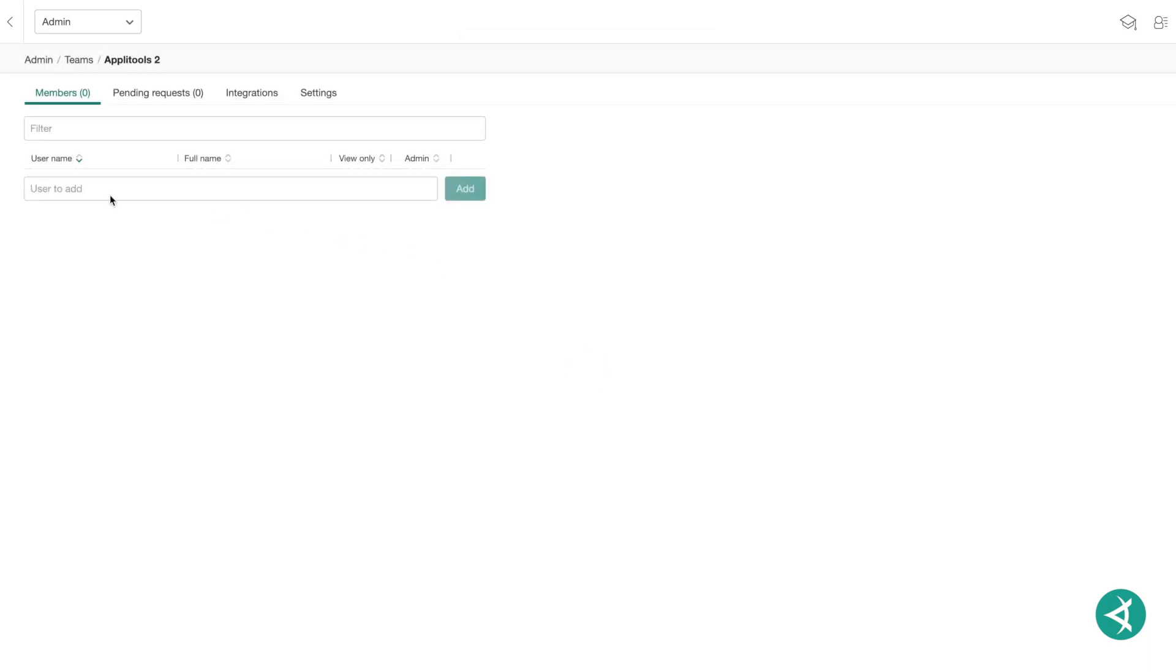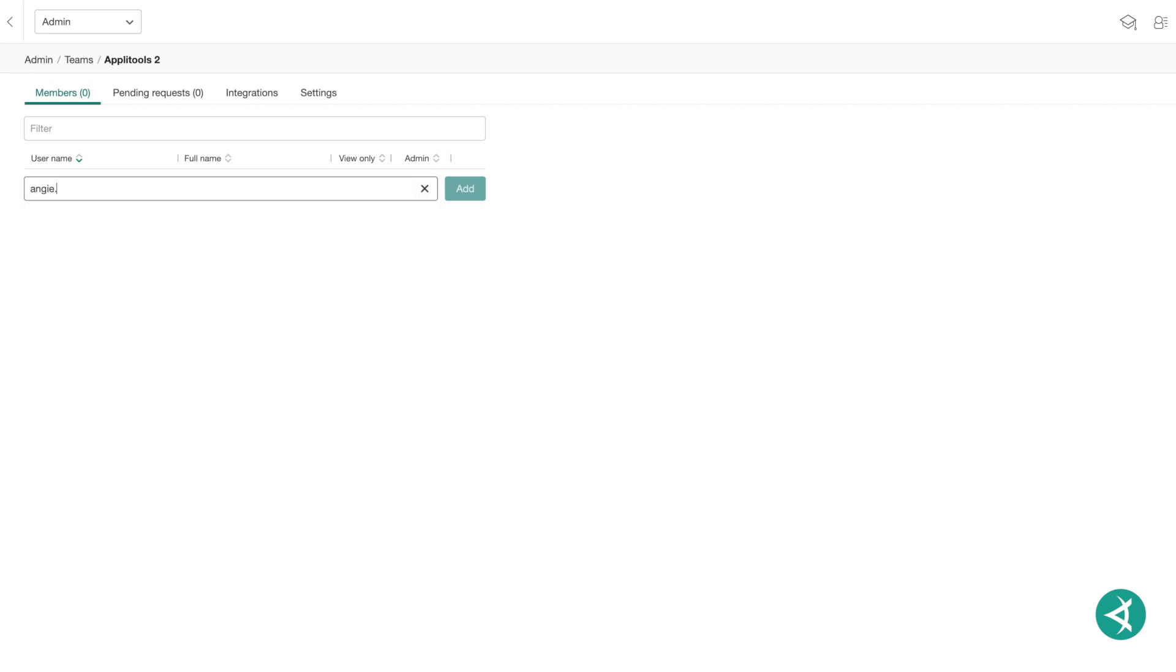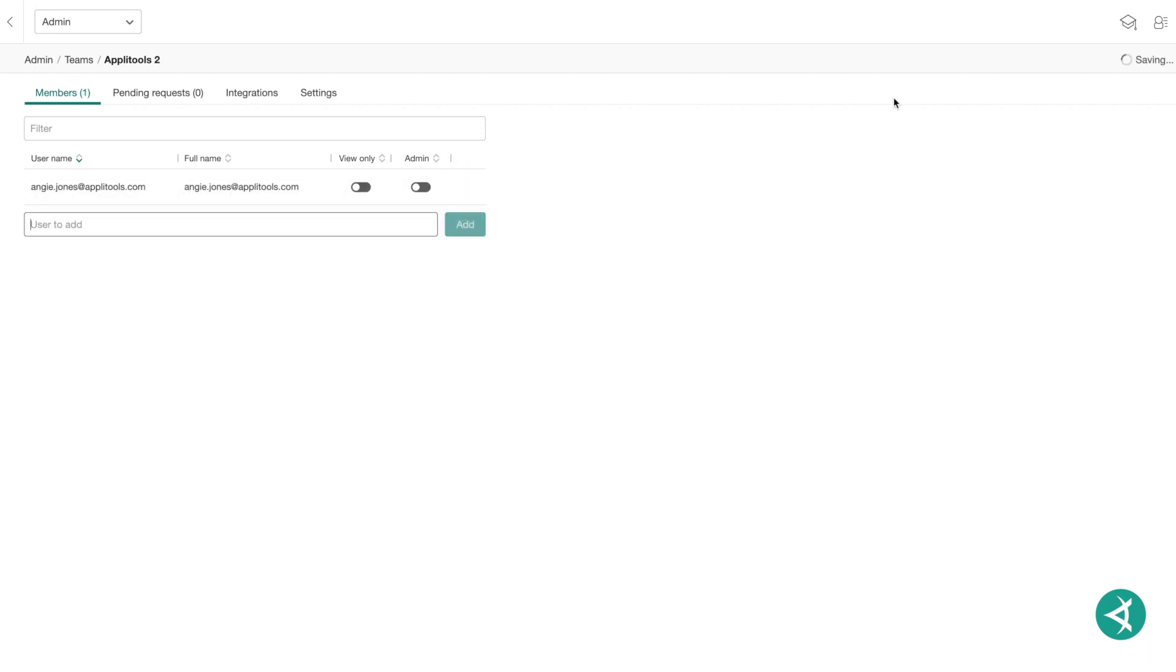To add team members, make sure you're on the Members tab and click in the User to Add field. From here, you can now type in the name of an existing user and click Add, or type in the email address of a new user and click Add. AppleTools will automatically save your new changes to the team.